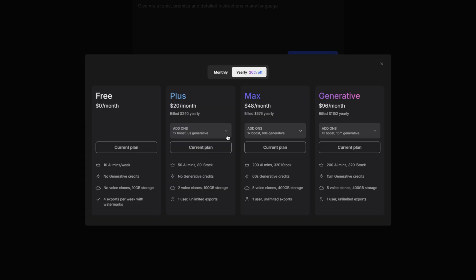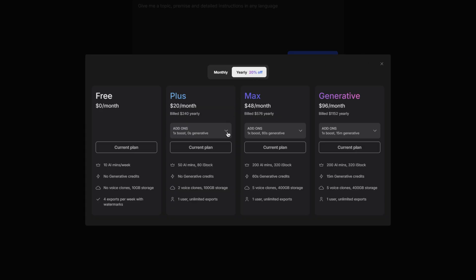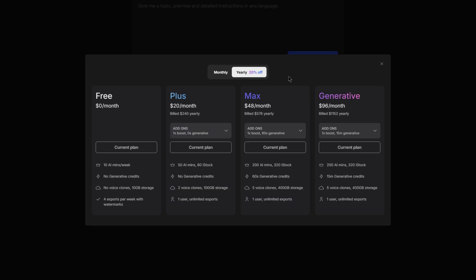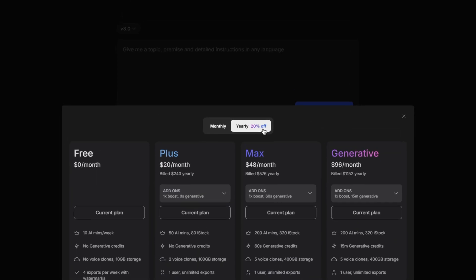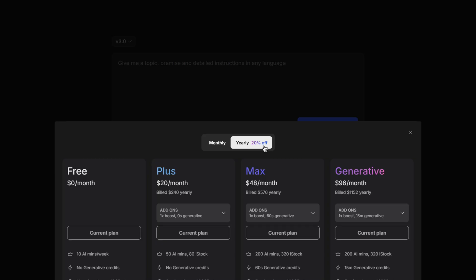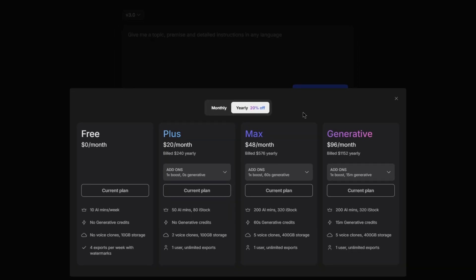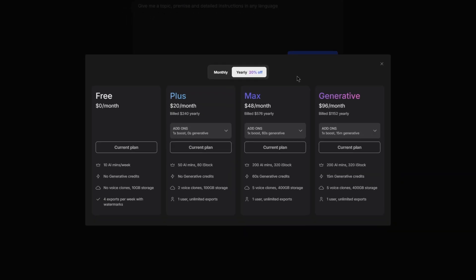Within the paid plans, you can also choose to add add-ons. So instead of having to get the generative plan for more generative credits, you can simply add this onto, for example, the plus plan. So if you were interested in a plan, I'll definitely recommend going with the yearly option because you do save 20% off, which in time definitely does add up. But based on your situation and what you think is best, definitely make sure to do your own research and what plan you think is the best for your situation.